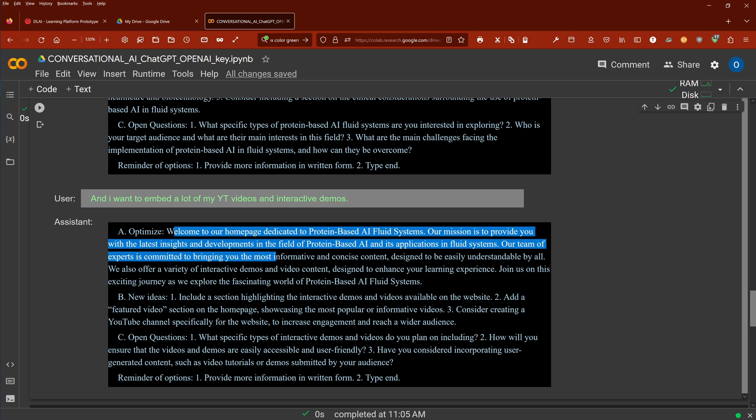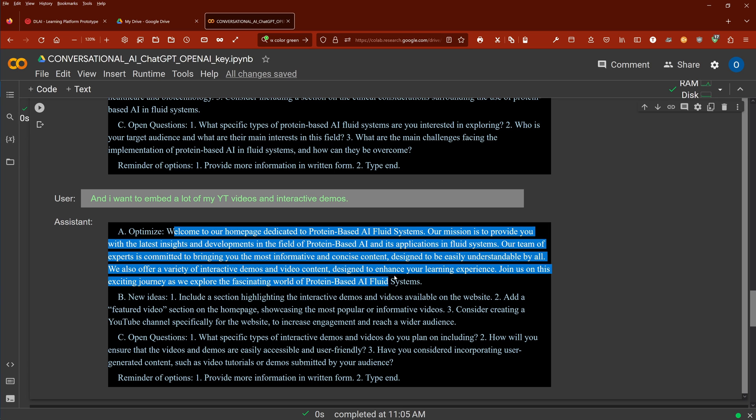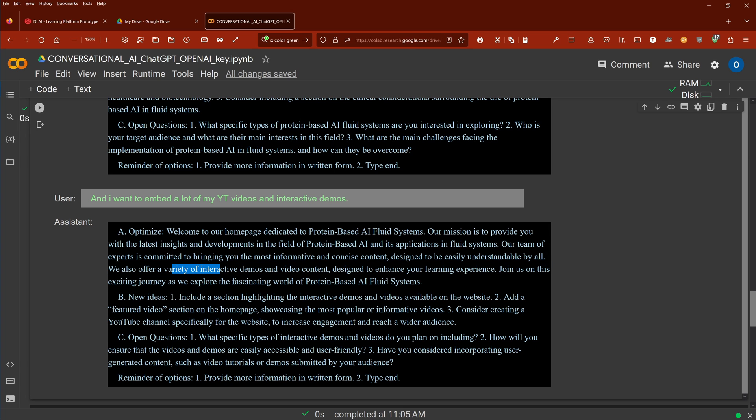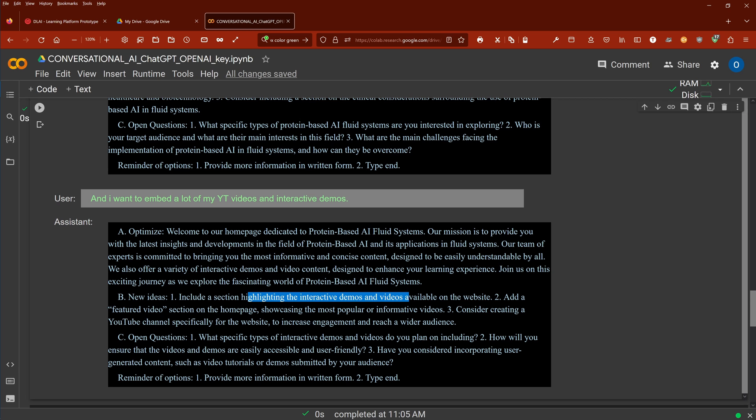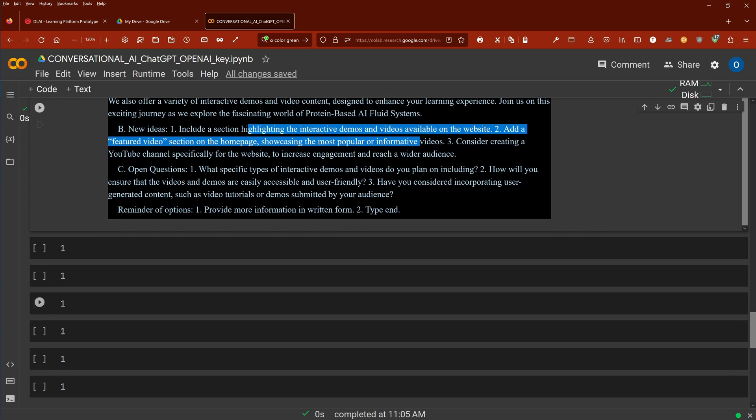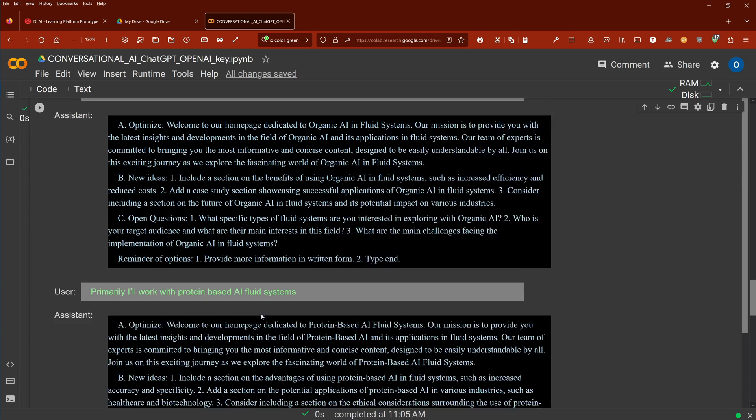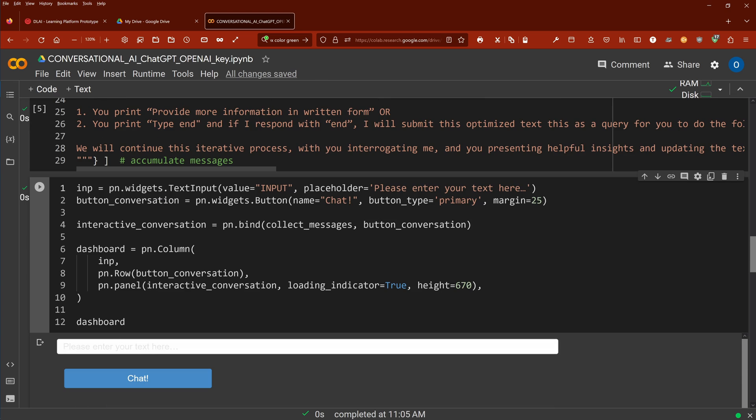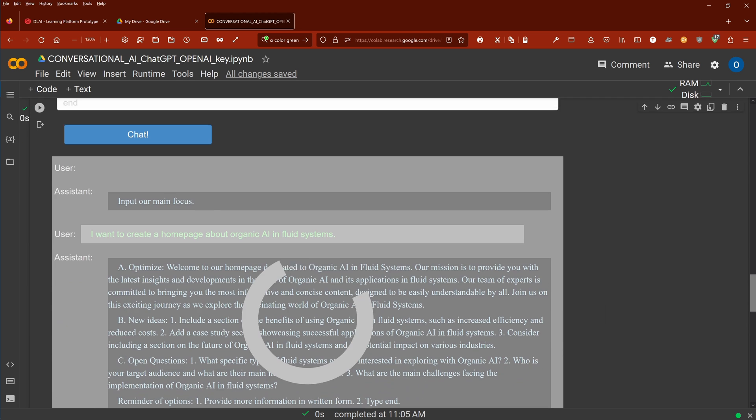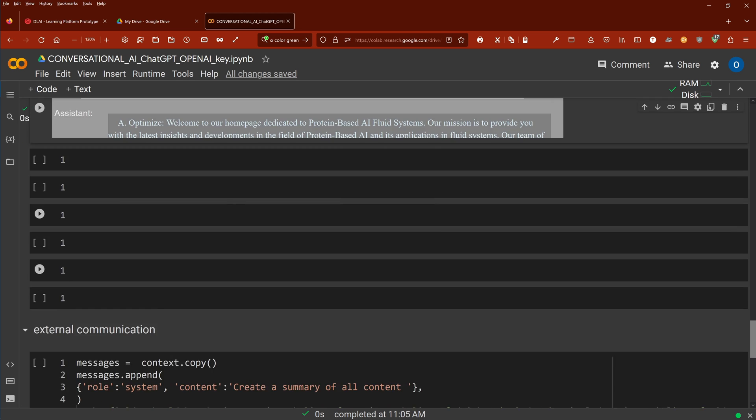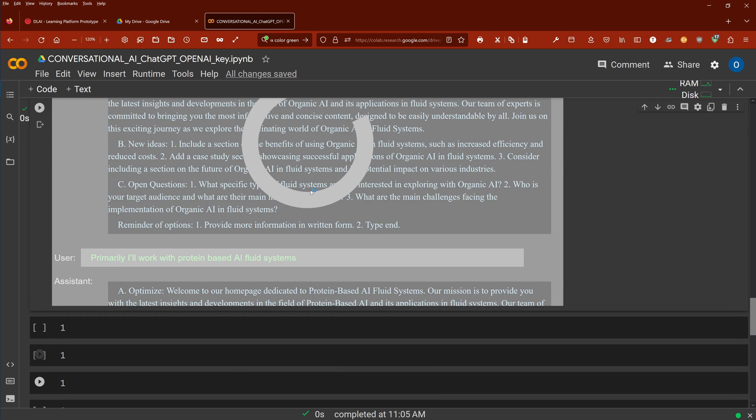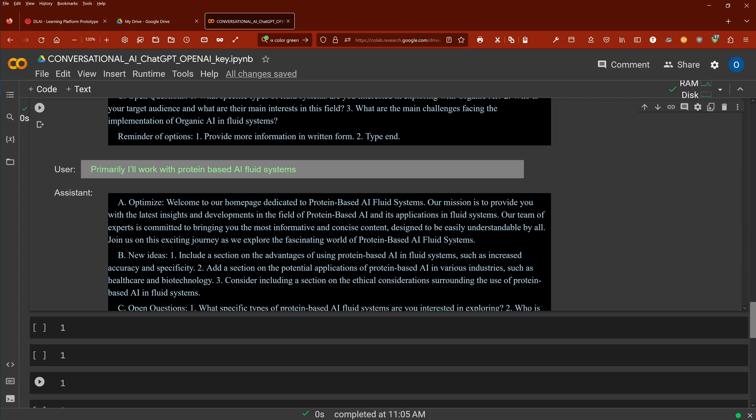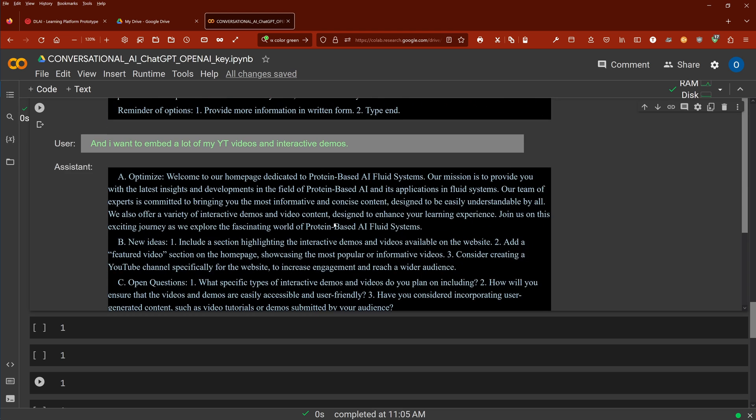And here you see, interactive demos and video content to enhance your learning experience. It's nice the way he wrapped it up here in a nice sentence. And then you go on: include highlighted interactive demos. So let's say now okay, and this is now the part where I say part one is finished, now we go to part two.